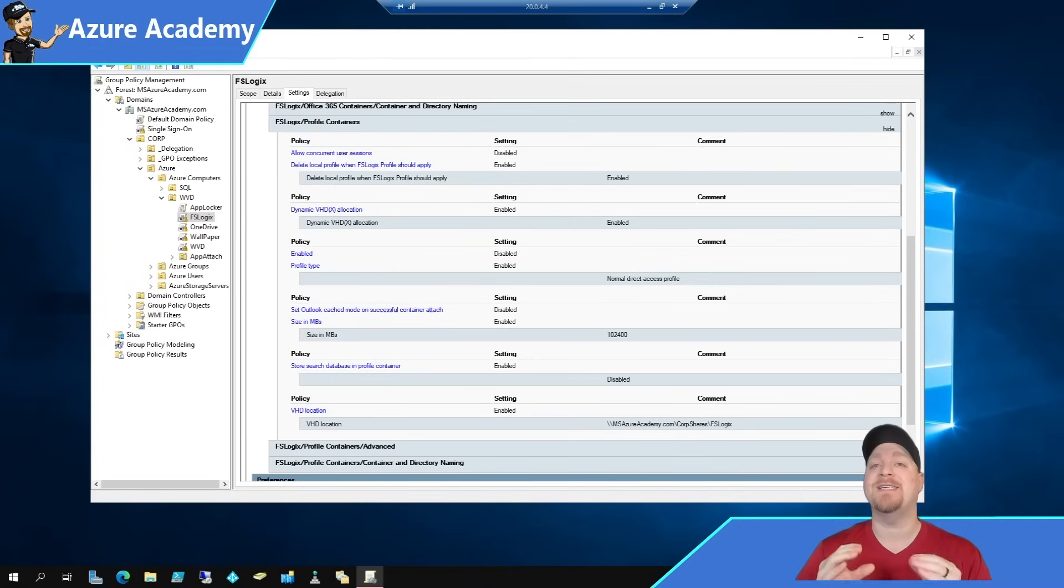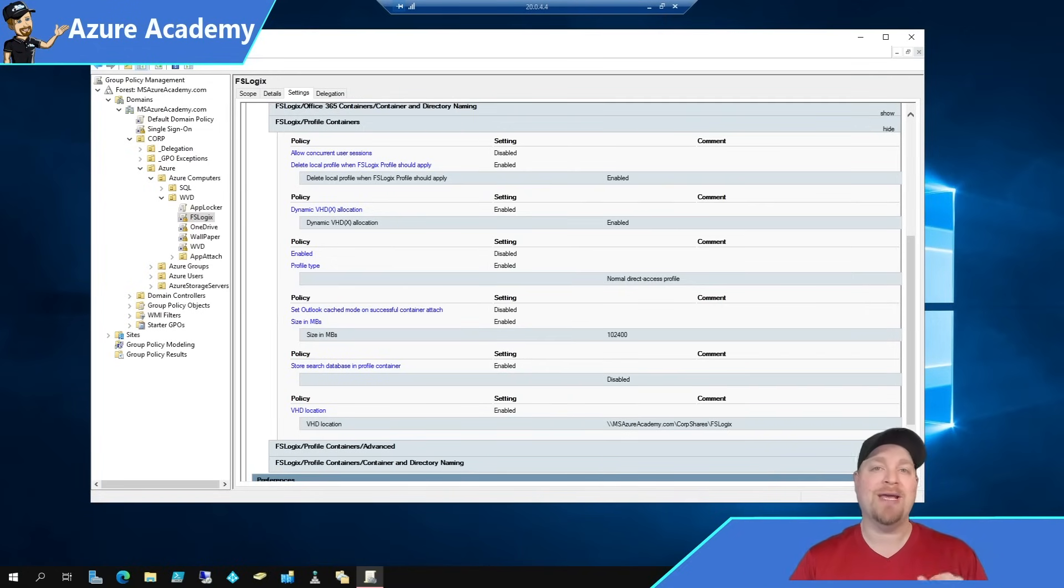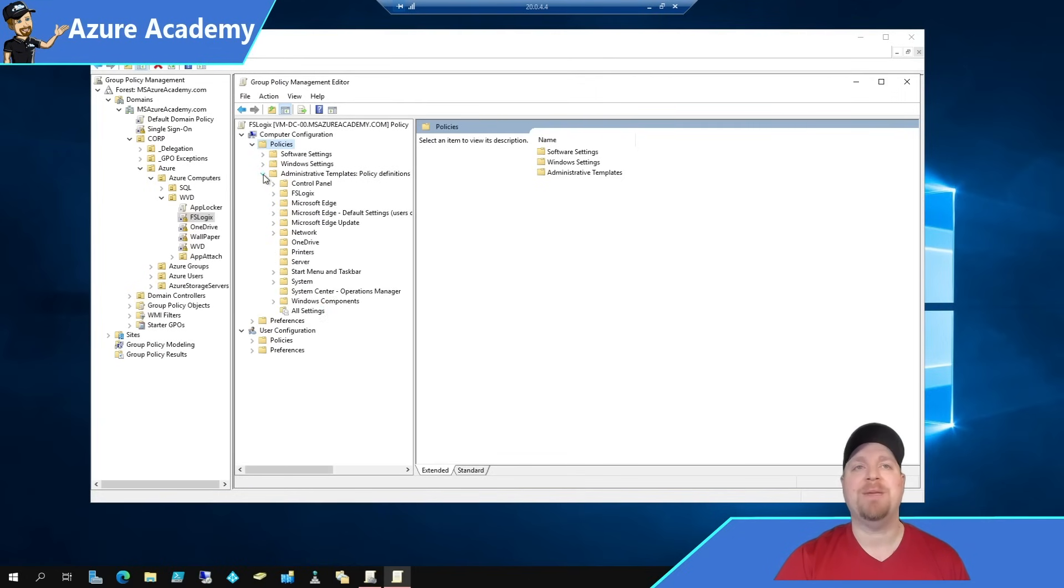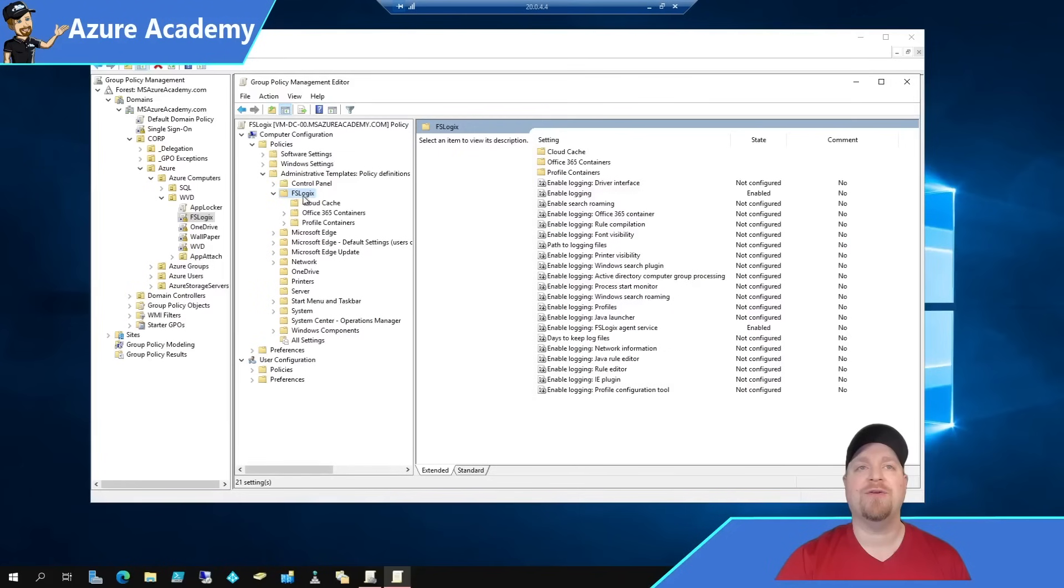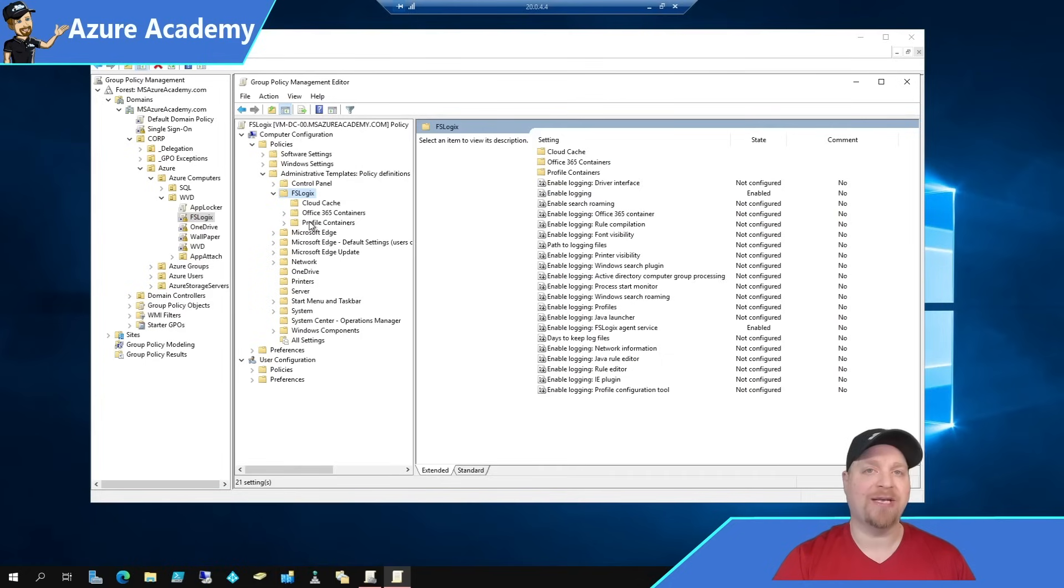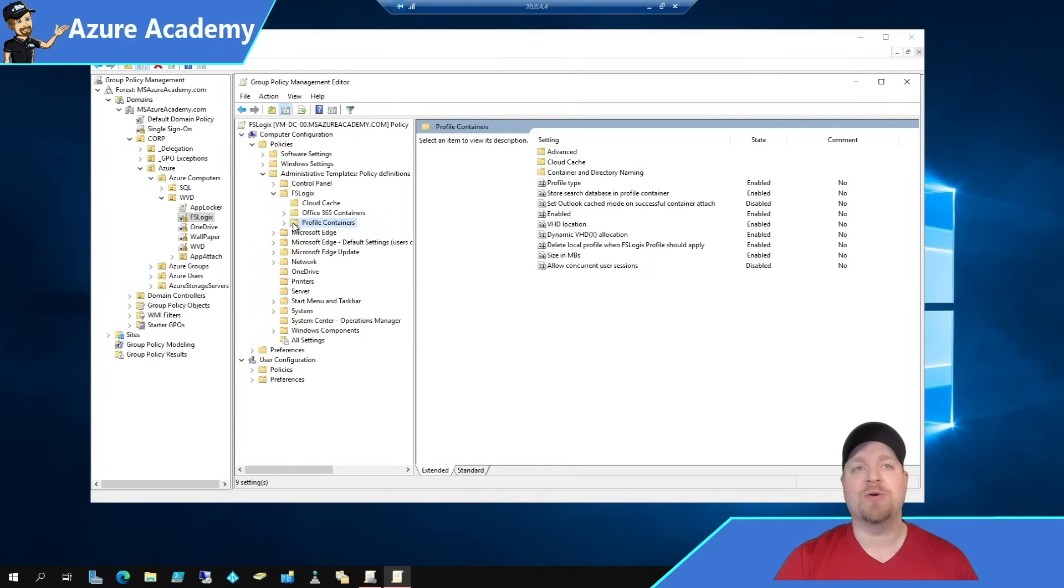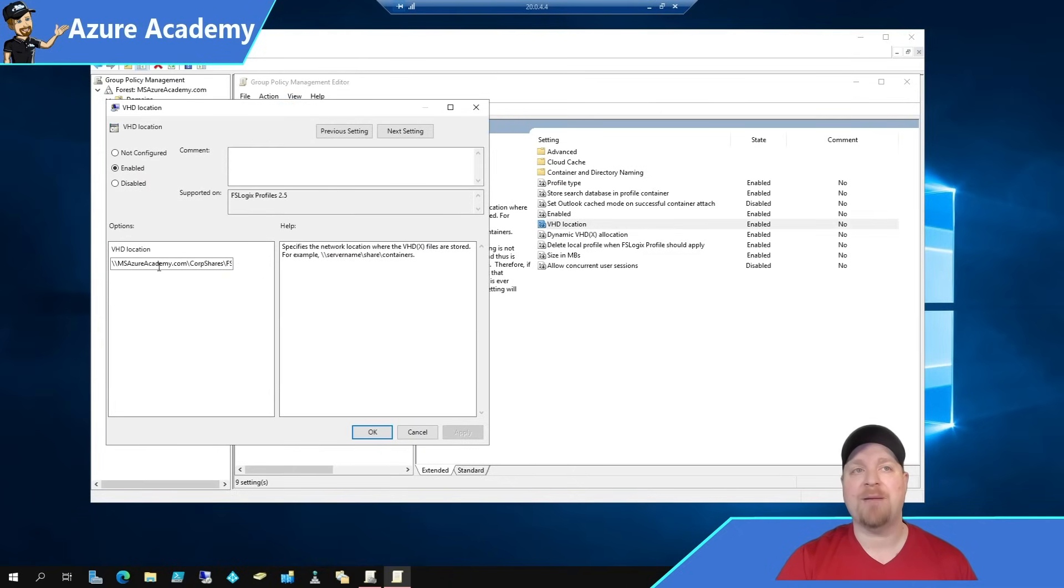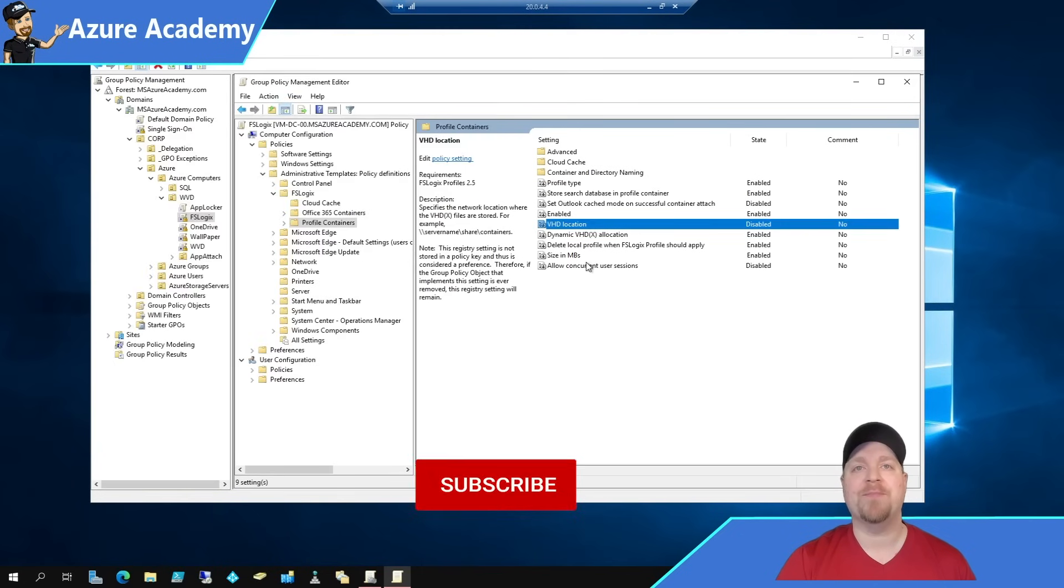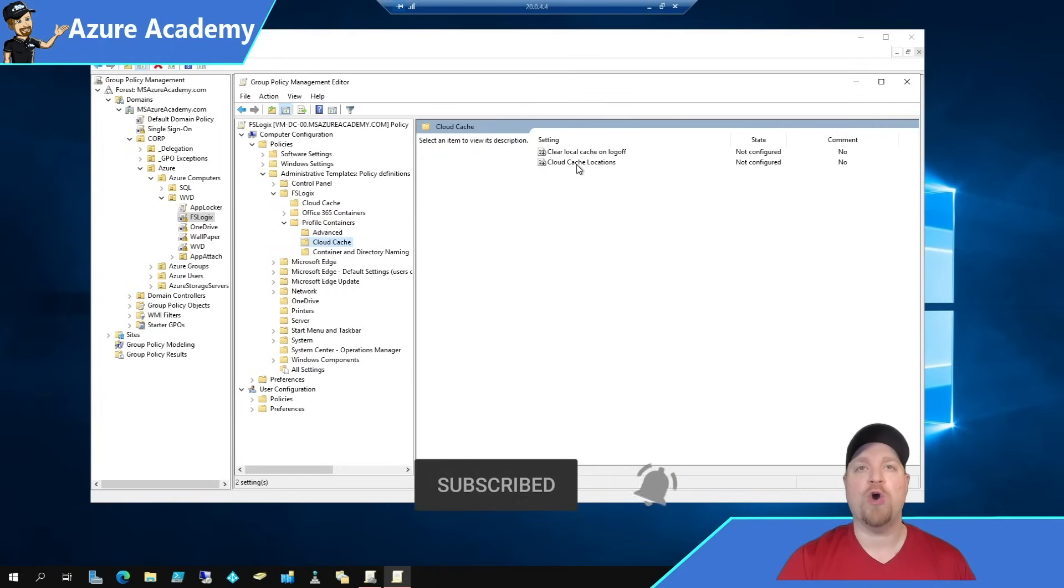Now switching between the VHD locations and the Cloud Cache settings, which are the CCD locations, is very simple to do, even simpler if you're using group policy like we are right over here. In our group policy, we'll right-click on our GPO and we'll go to edit. So under Computer Configuration, we'll go to Policies, Admin Templates, and then FSLogix. And under here, you can see a Cloud Cache folder, but we're not going to go into that just yet because we need to first disable the default VHD locations and change it over to the Cloud Cache mode. So click on the profile containers and then take the VHD locations, copy the path, and then hit disable on that.